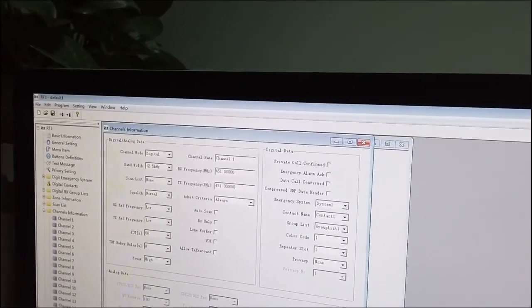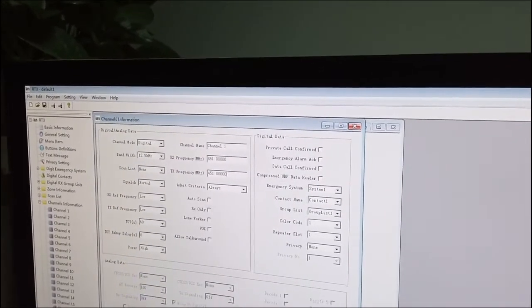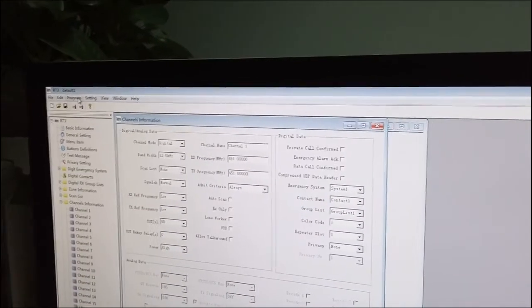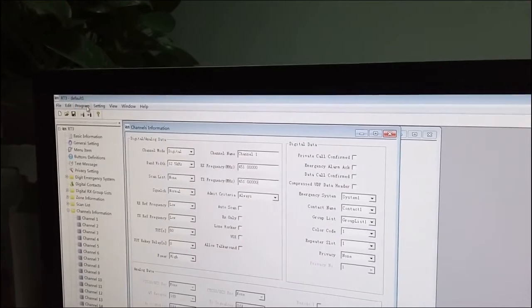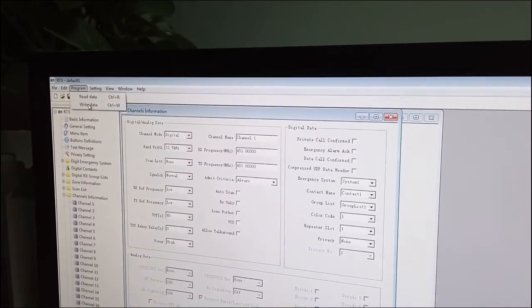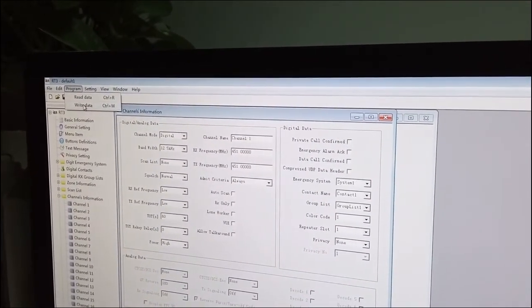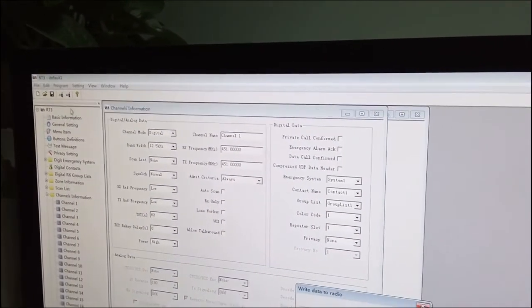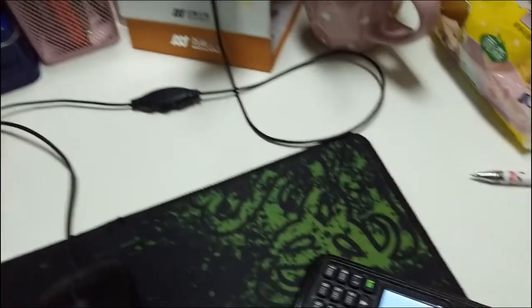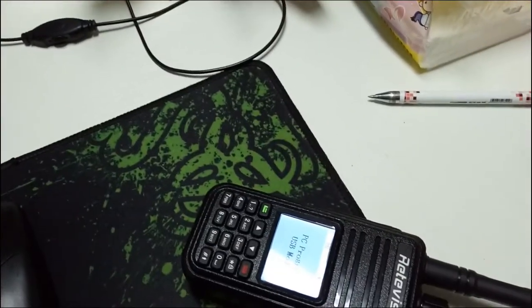For example, we finish. Then we have to write data. Ok.